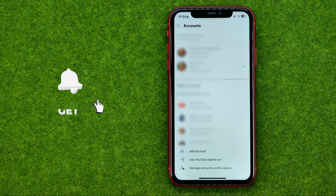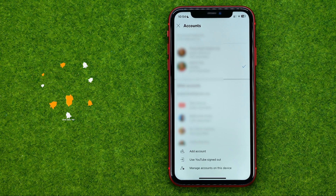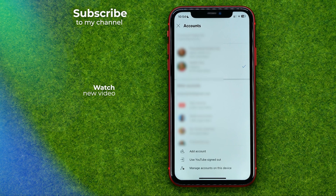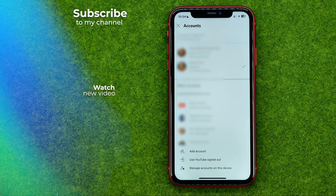That's how you can easily add an account to the YouTube app. You can write down in the comments below if you have any questions about this tutorial. Hit the like button if you liked the video, and see you in the next one!